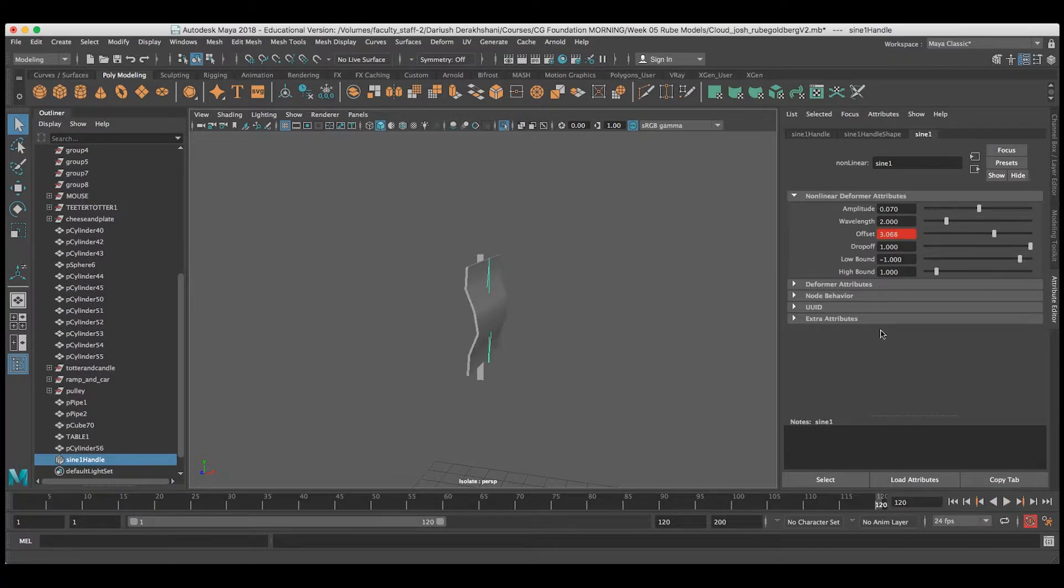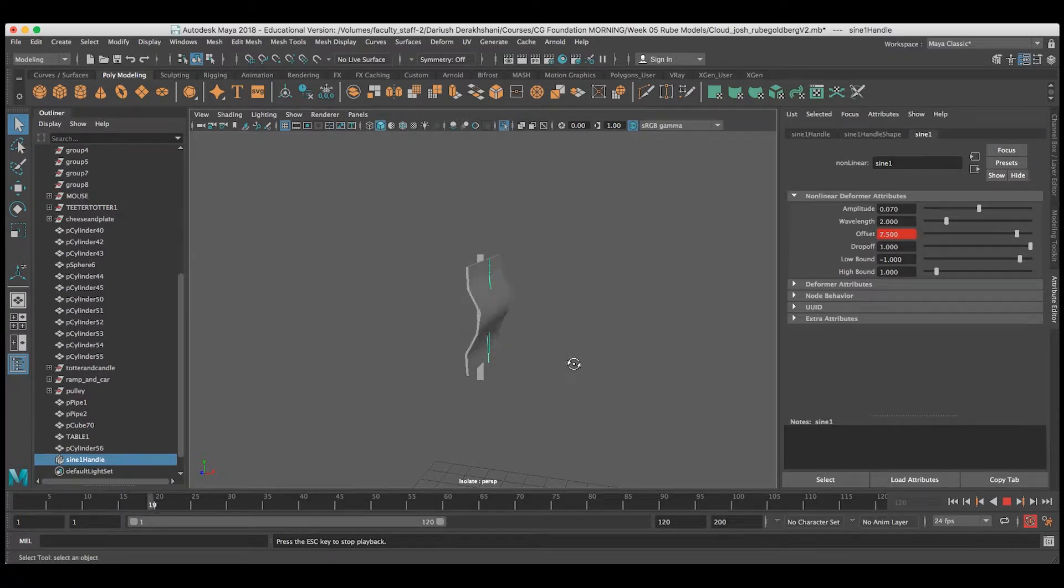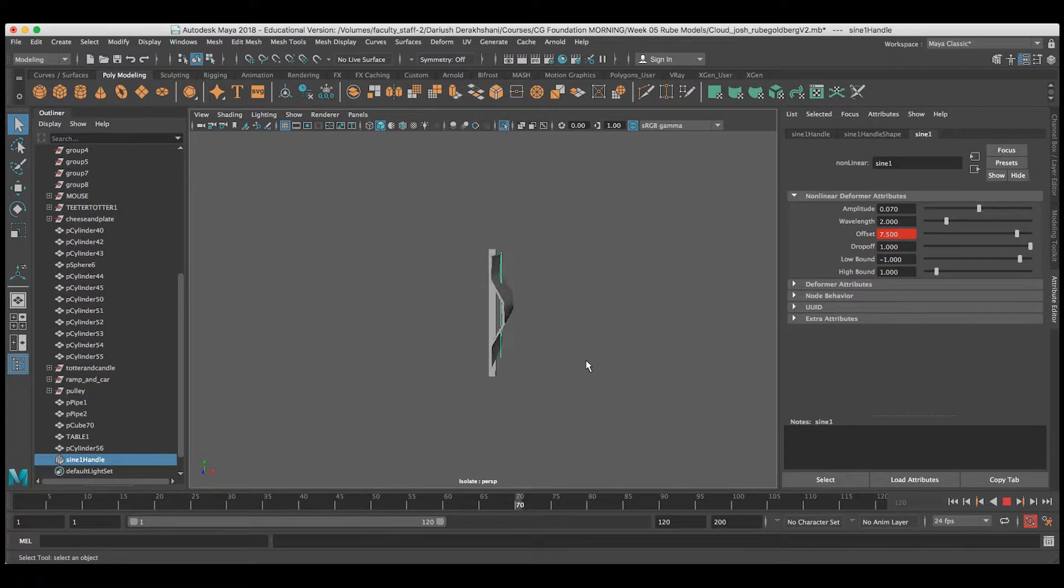I'll go ahead and add a little bit more of an offset, so I get more of that movement. And there we have it.